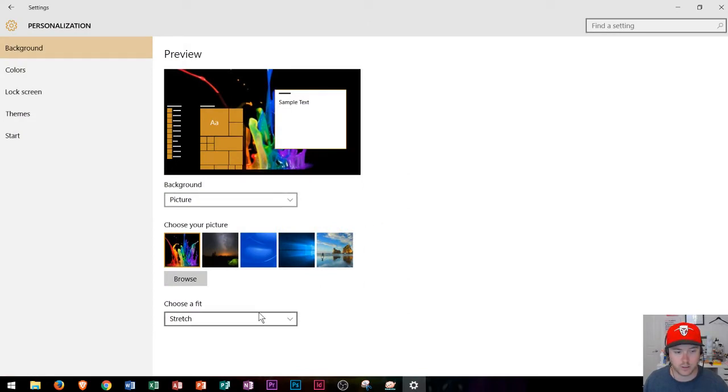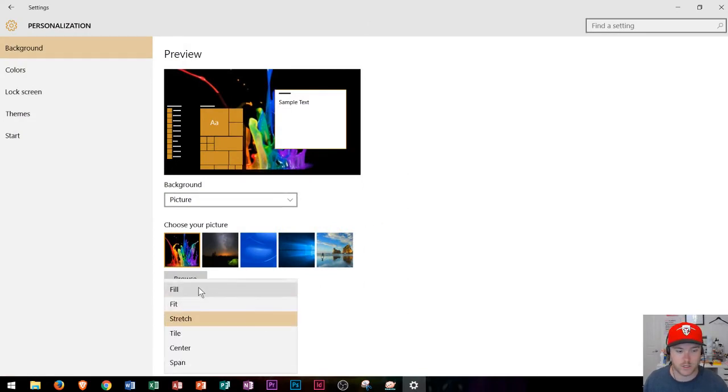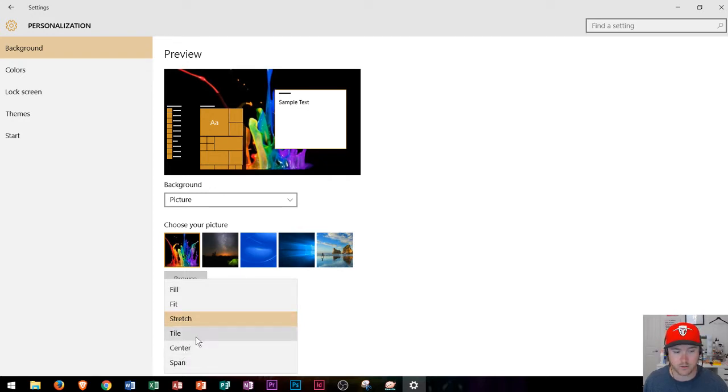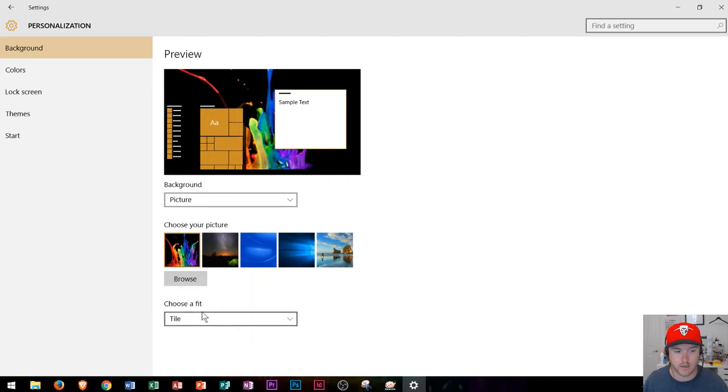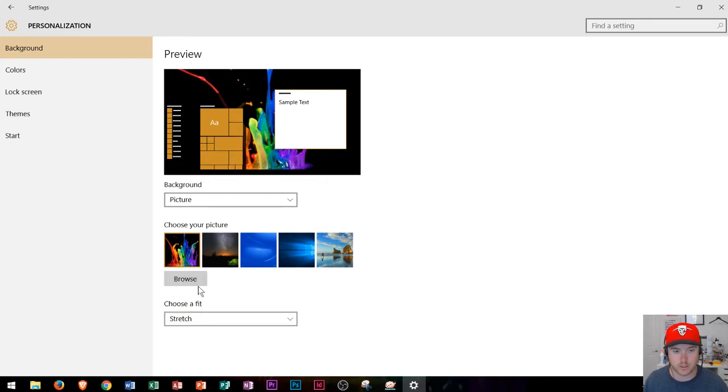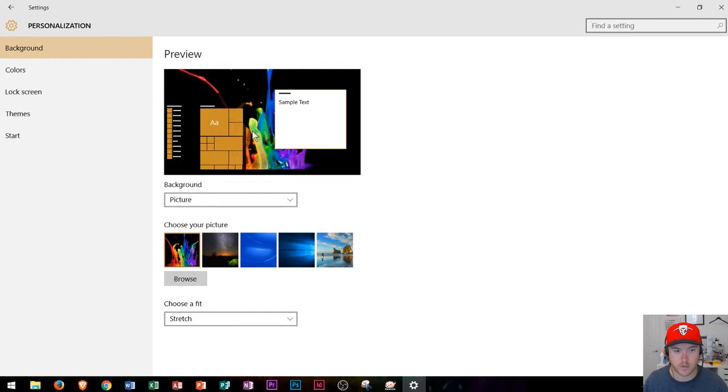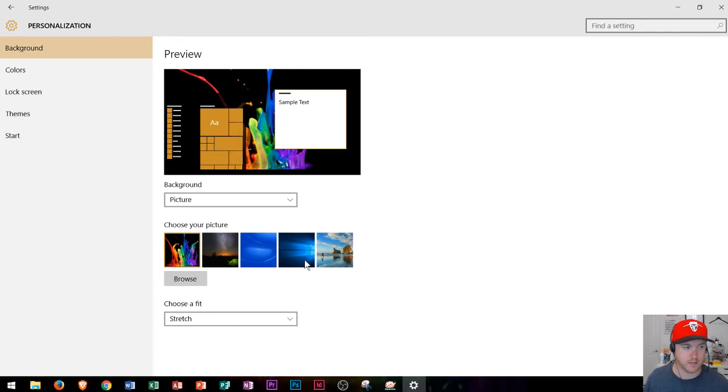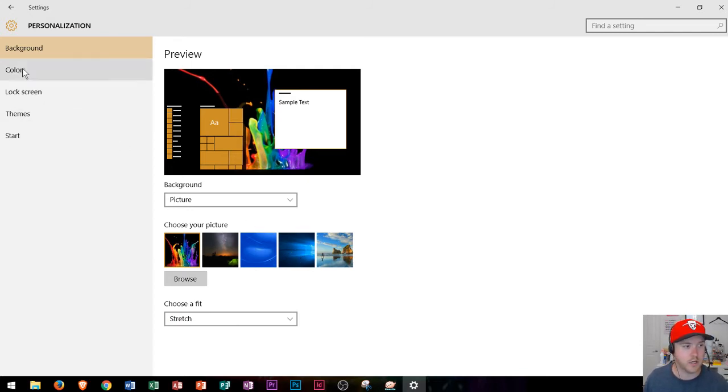You could choose a different way for it to look on the screen such as fill, fit, stretch, tile, center, and span. I'll show you what tile looks like if you were to do that. If you have a smaller image it'll tile it along here. Stretch will basically stretch it across the entire page and then you see your other options here. Center will center it within the vertical and horizontal lines on the page.